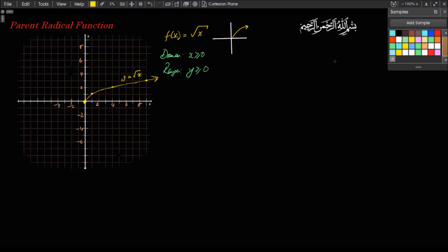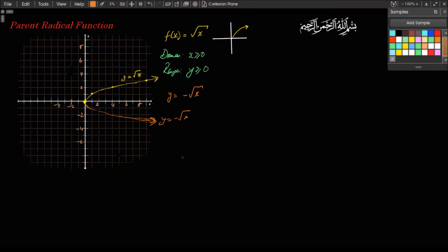If this is y equals square root of x, what does y equals negative square root of x look like? If you're comfortable with manipulating quadratic functions, this is just a reflection or mirror image of the parent function — it's going to look like a flipped version going downward. Just like y equals x squared and y equals negative x squared are mirror images, y equals negative square root of x is the mirror image of the parent radical function.